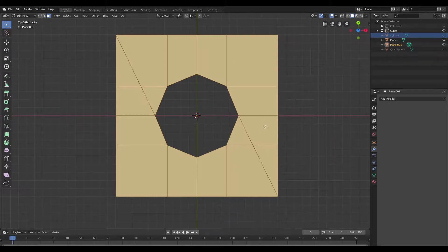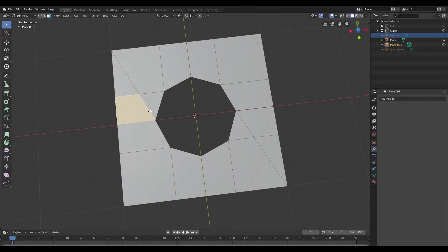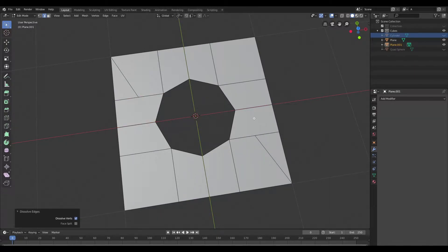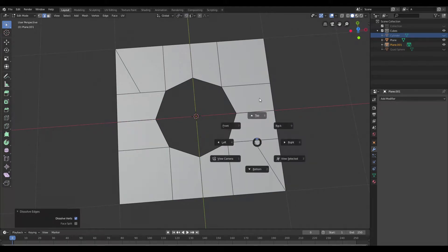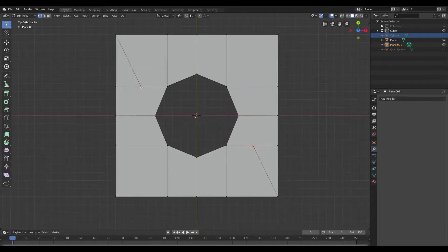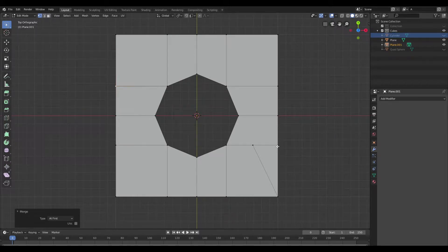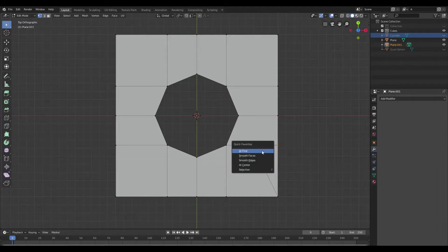Once that's done I'm just going to accept that, and I'm going to select the edges that were created as a result of that boolean operation and I'm going to dissolve them. Then I'm just going to jump into vertex mode and I'm going to merge the rest of them together.